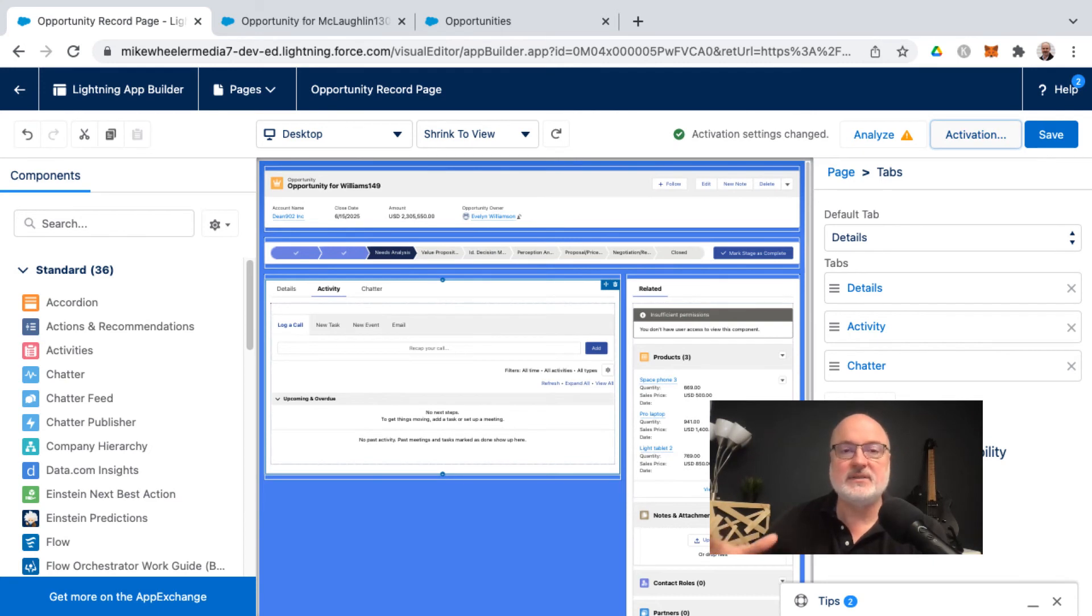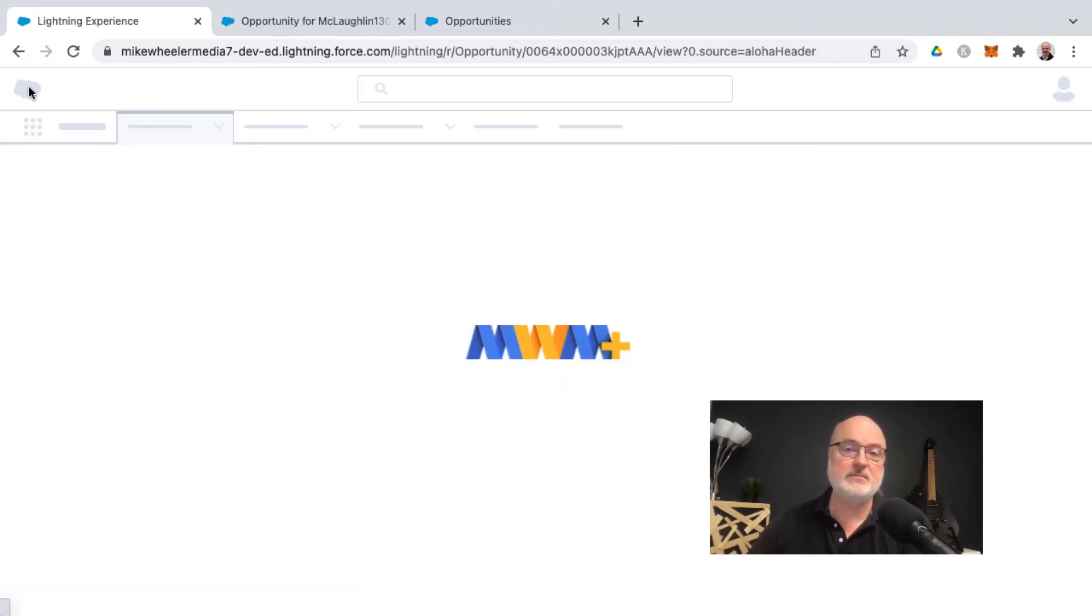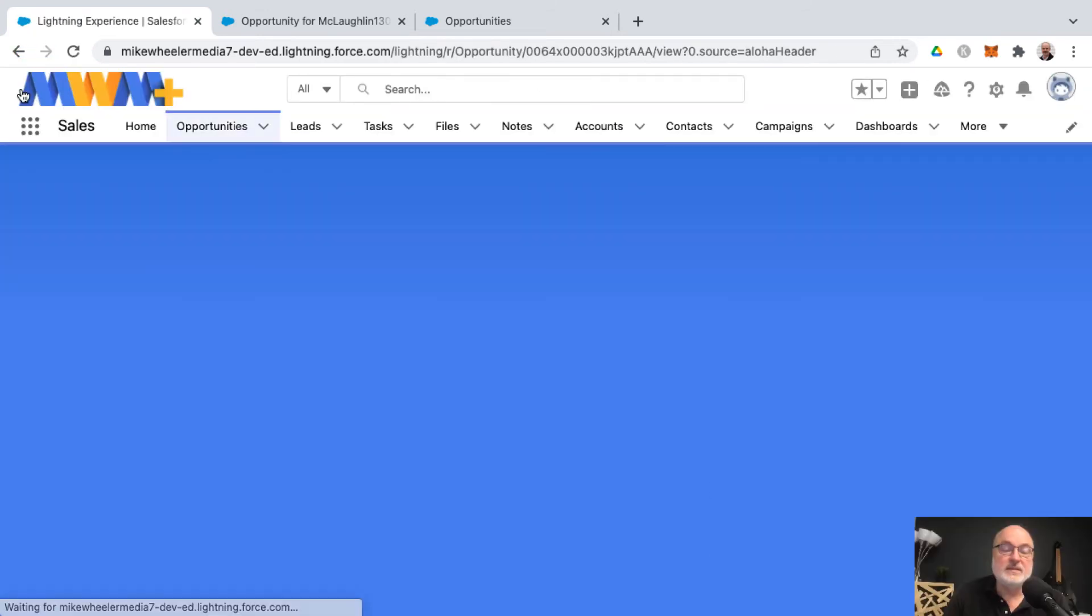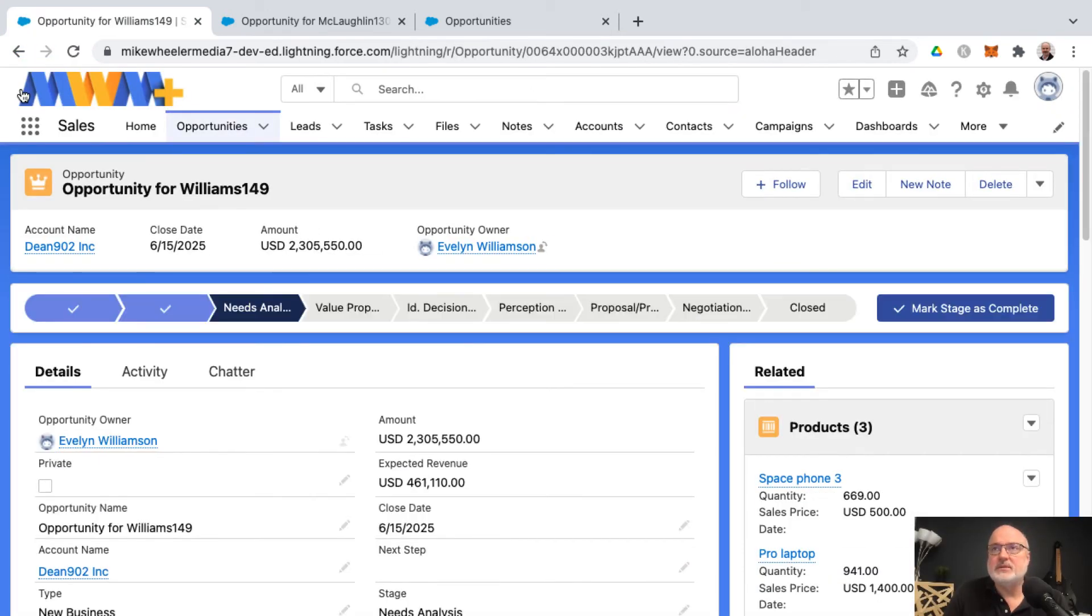And now this is where people get lost in the weeds. You think that you need to then save again or something, but you can actually just go back by clicking the back arrow instead of the back arrow in your browser.